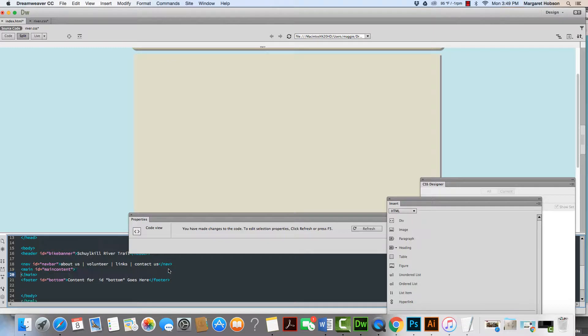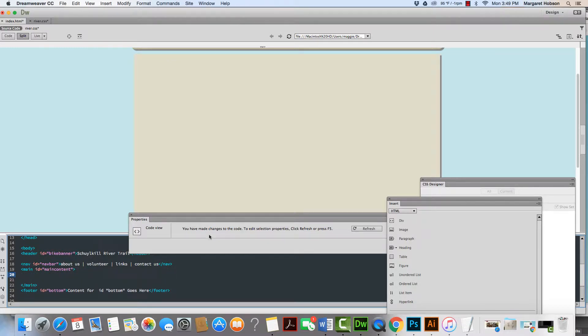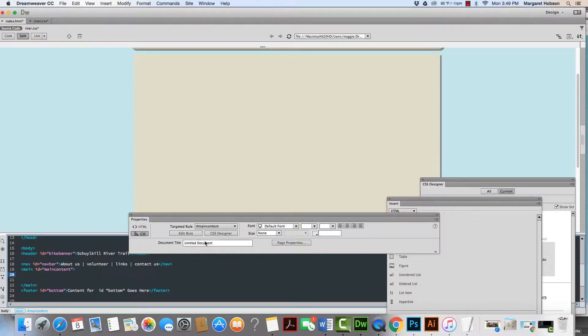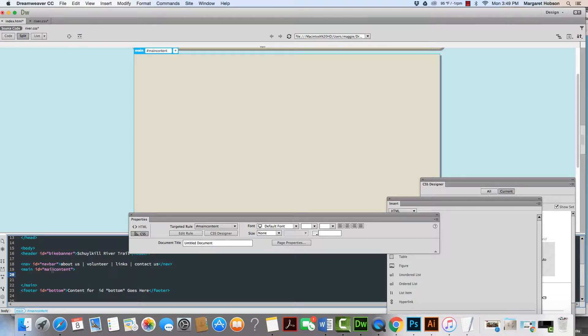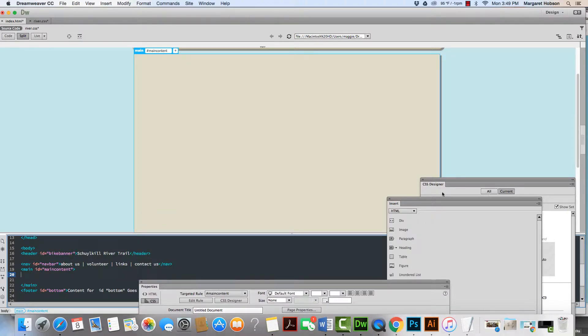I'm going to hit return a couple of returns. Now what I'm going to do is I'm going to build a left column and a right column right in between these two tags because these will be inside of the main content. So here we go.